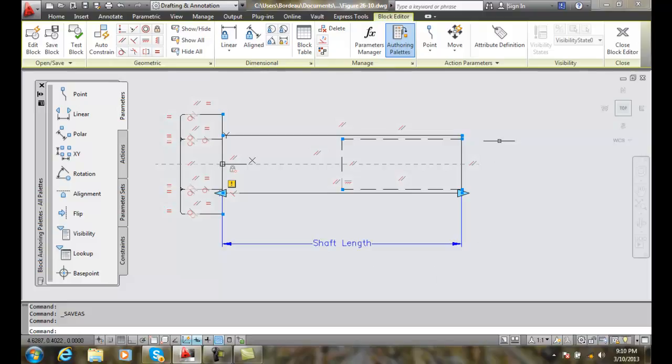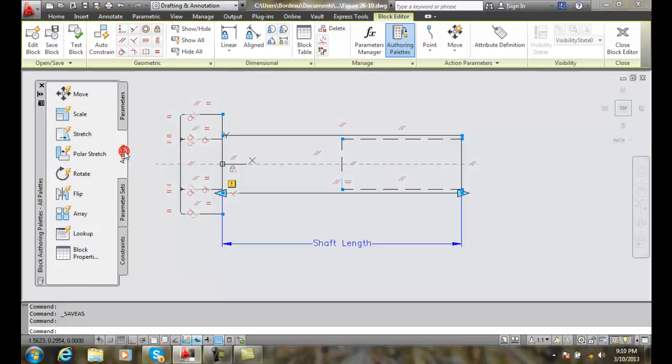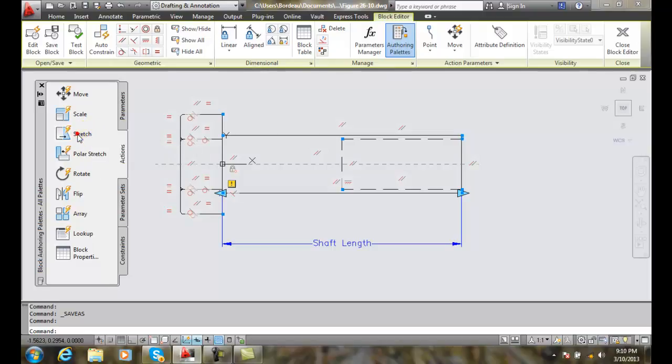We're in the block editor. We're going to go over to our block authoring palettes and click on the actions tab. In the actions tab, we want to pick the stretch action.